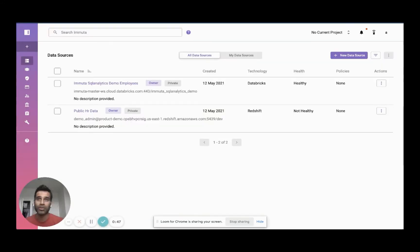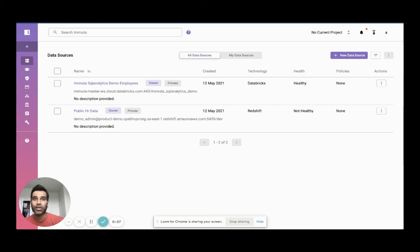Without Immuta, to do this in a production-like environment would require manual management of hundreds of thousands of roles and views. I'd like to show you how to do this using Immuta and automated security and privacy controls to really simplify that user management across these two cloud data platforms.